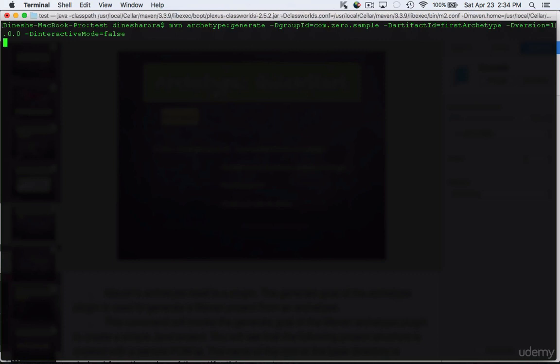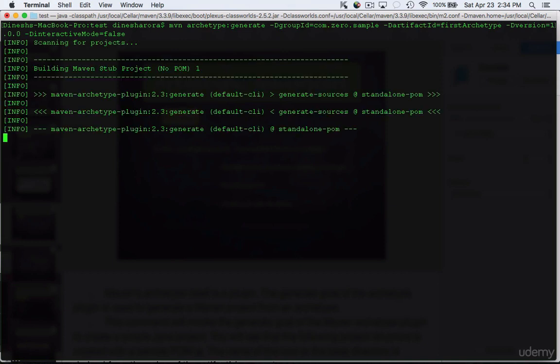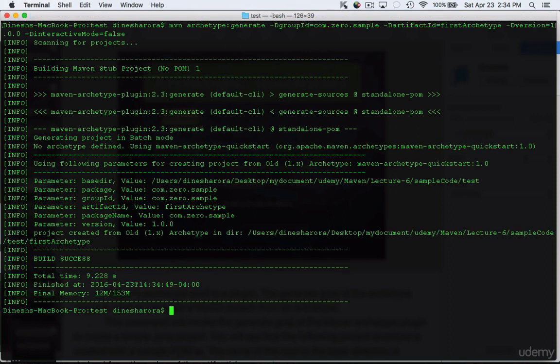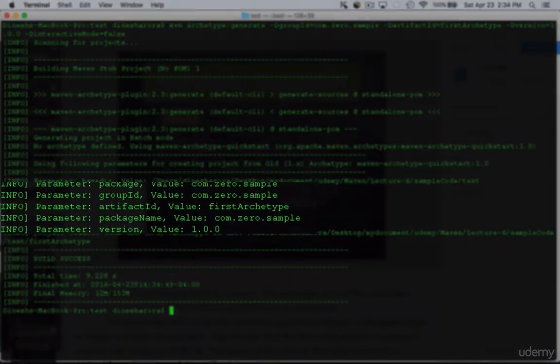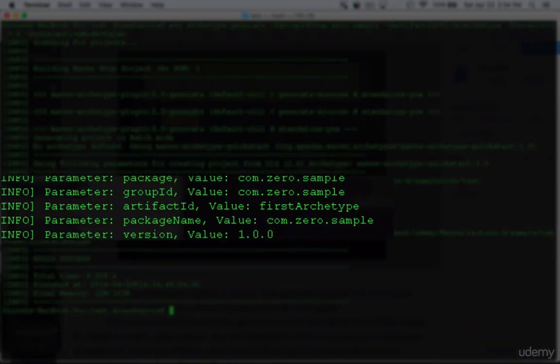Then we create the version number by providing -Dversion and then we are going to type something called interactive mode which I'm going to explain later what it does and for now we're going to just set it to false. Let's wait for the command to execute. As you can see the command has executed now.